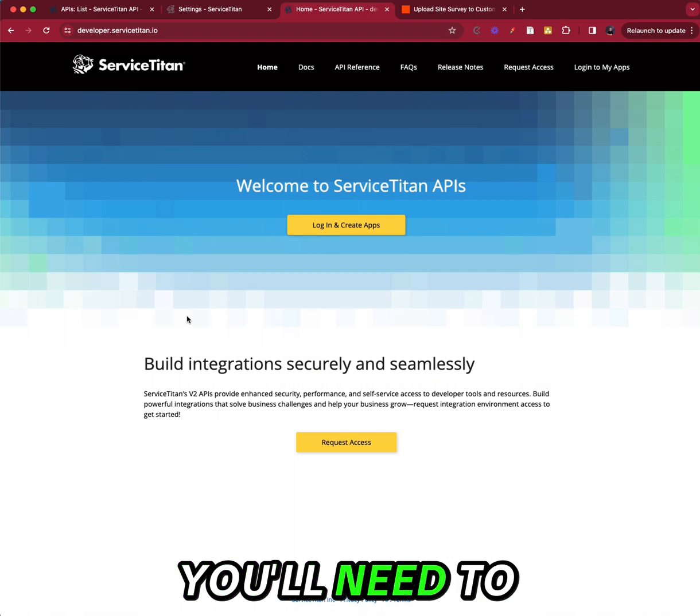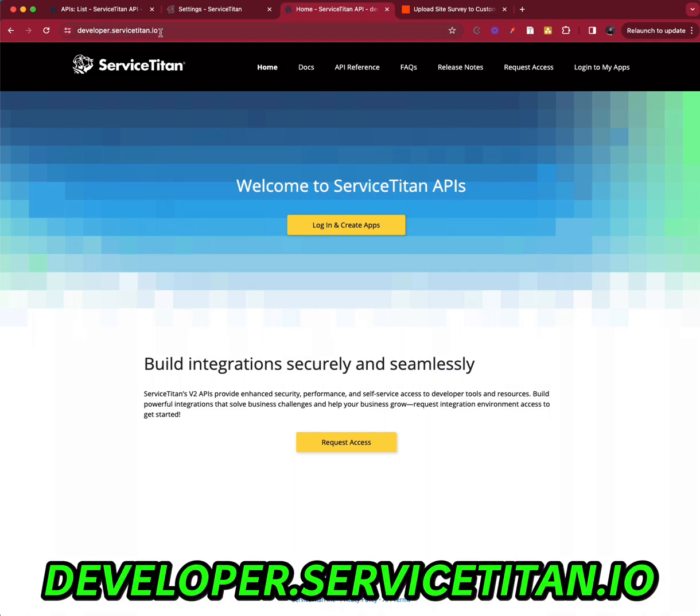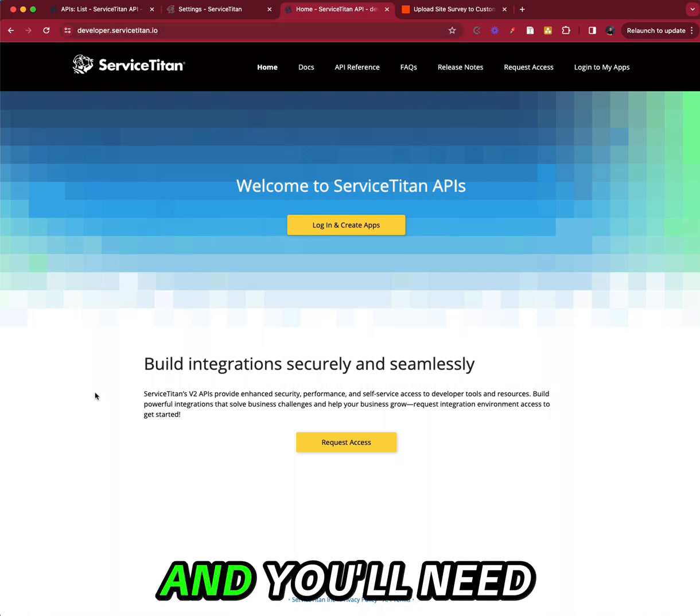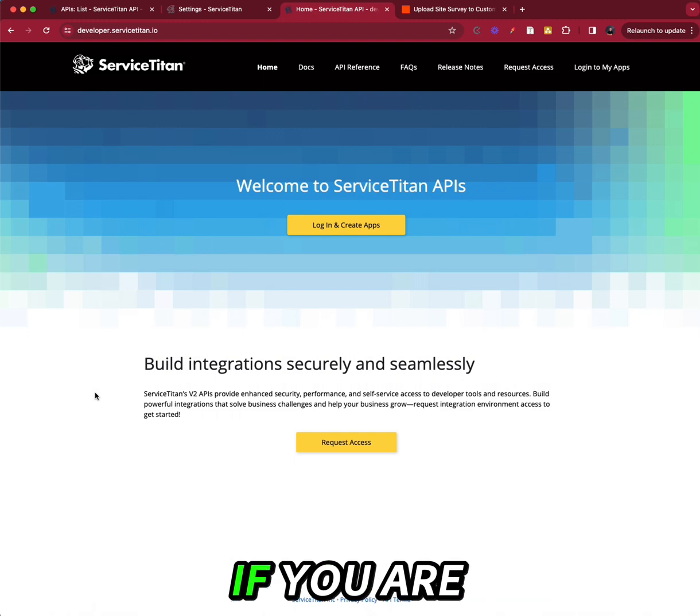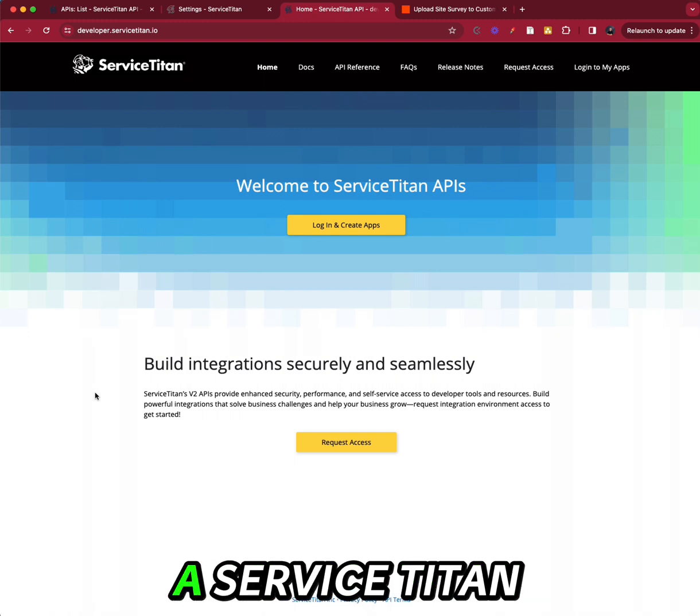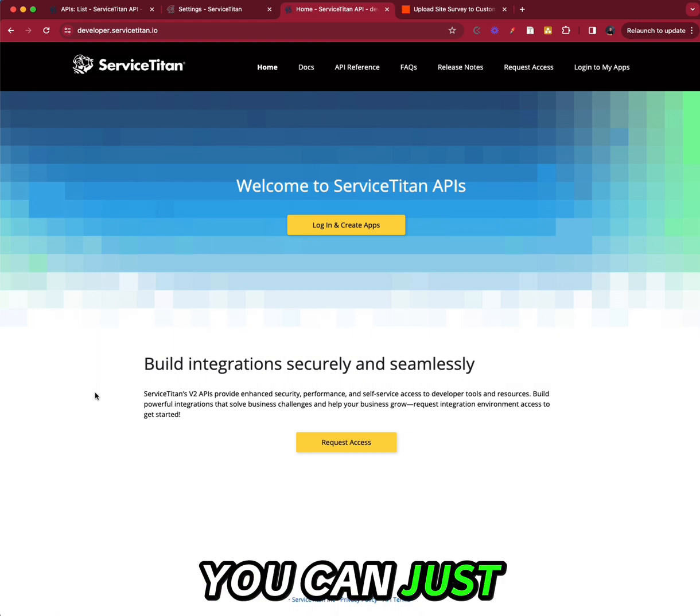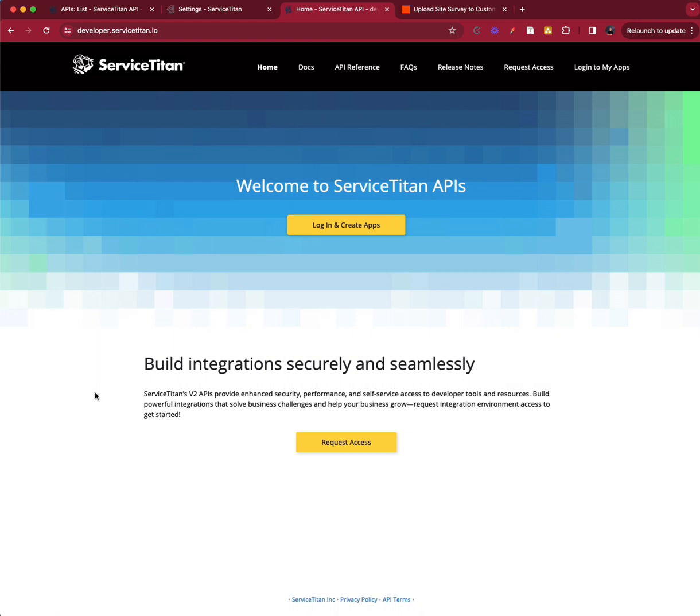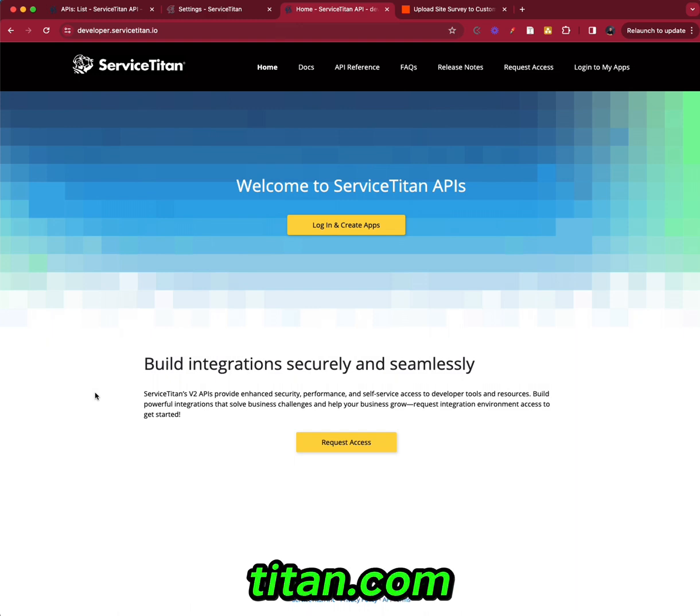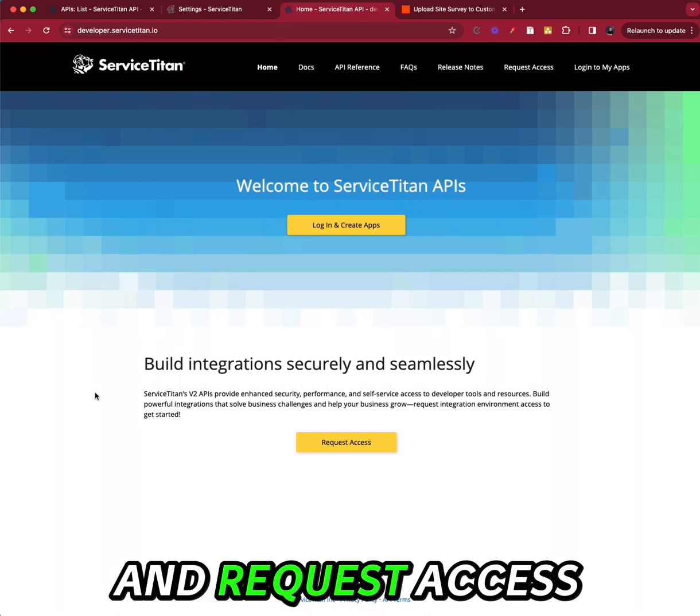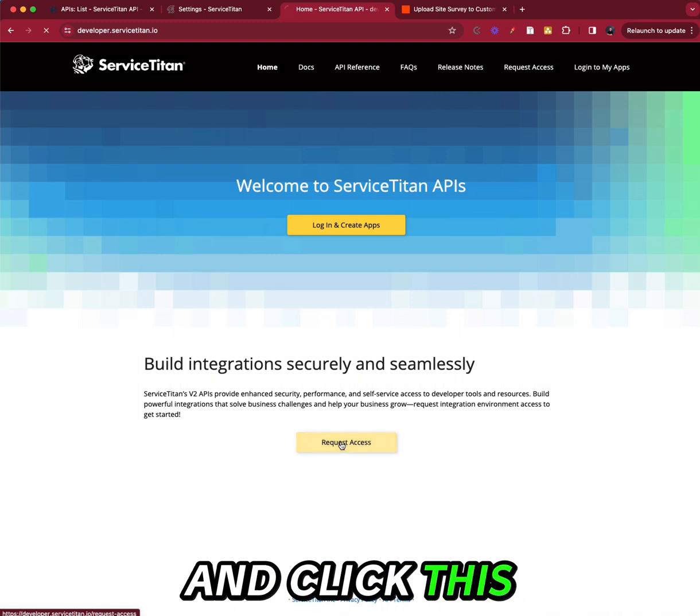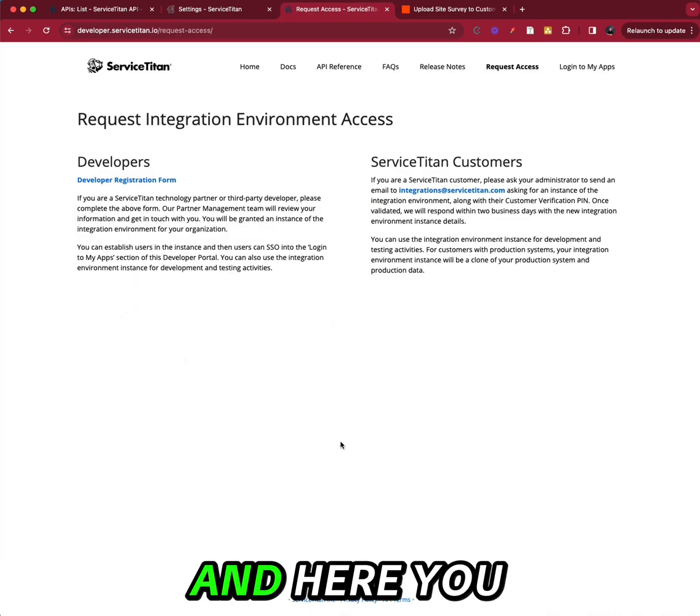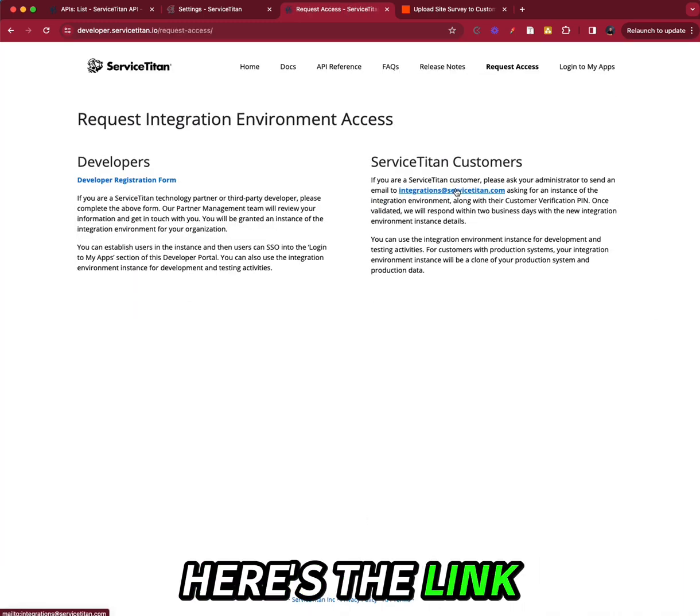The first thing you'll need to do is go to developer.servicetitan.io. And you'll need to have the ability to create apps. If you are a Service Titan user, you can just email integrations at servicetitan.com and request access. Or go ahead and click this. And here you go, here's the link.